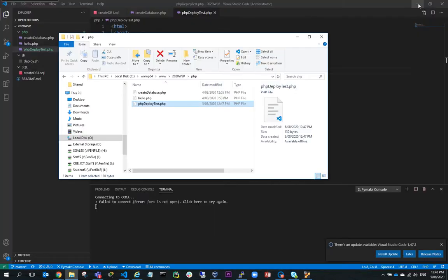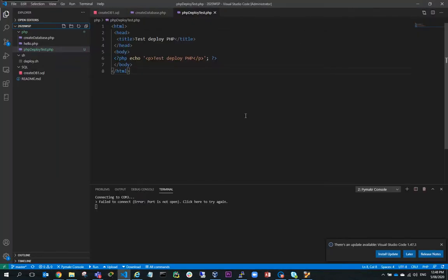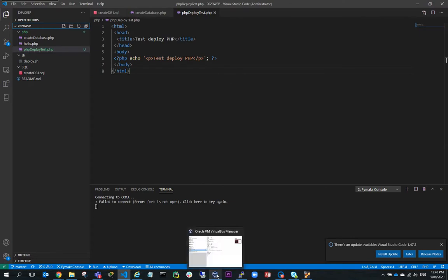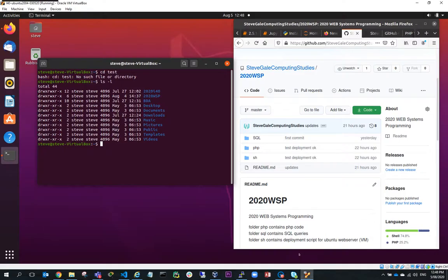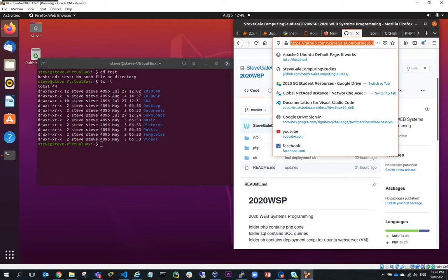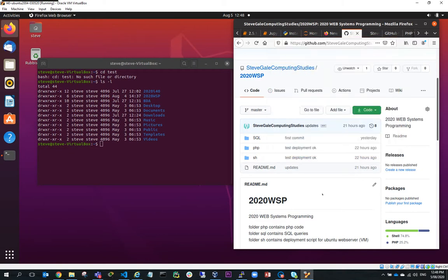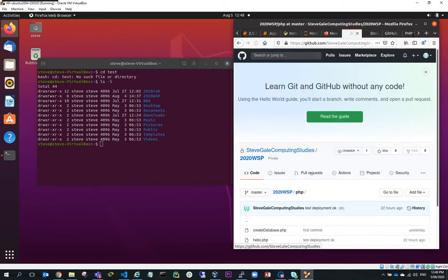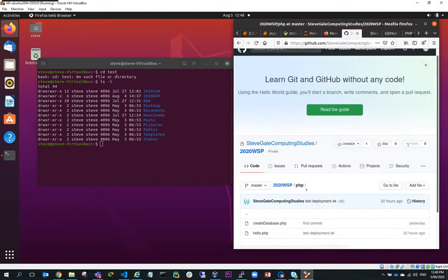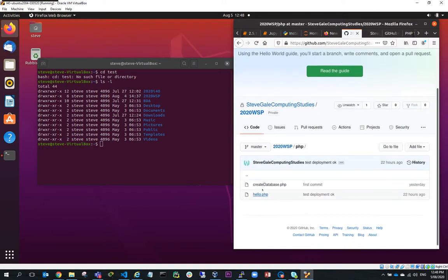So if I wanted to deploy this to my production web server, I've got a production web server here, which is running Ubuntu 20.04. And what I've done is I've just navigated to the repository. Now, if I go to the repository, what you'll see here is if I click on PHP, notice that I don't have that file there.